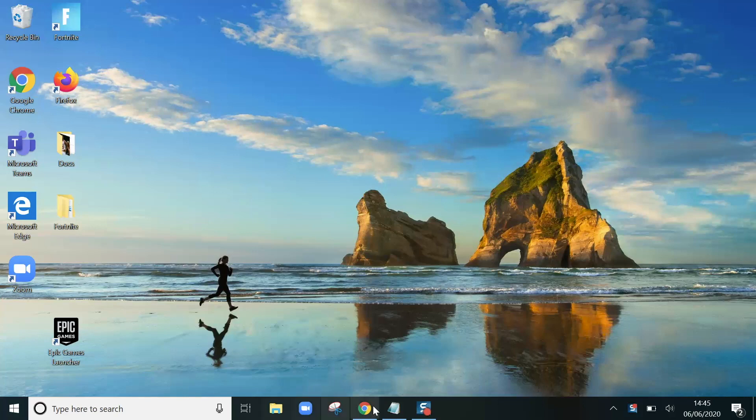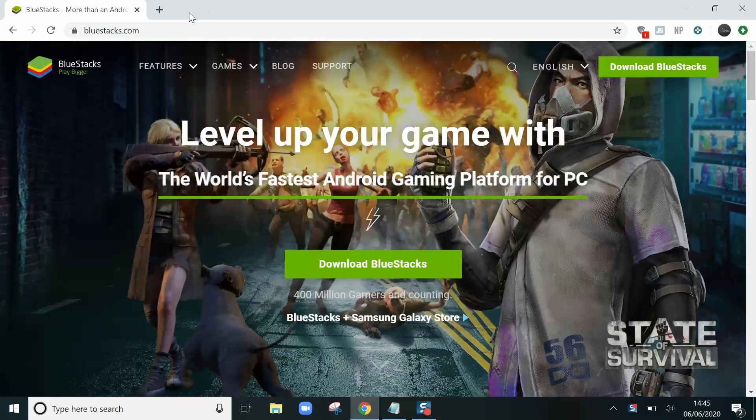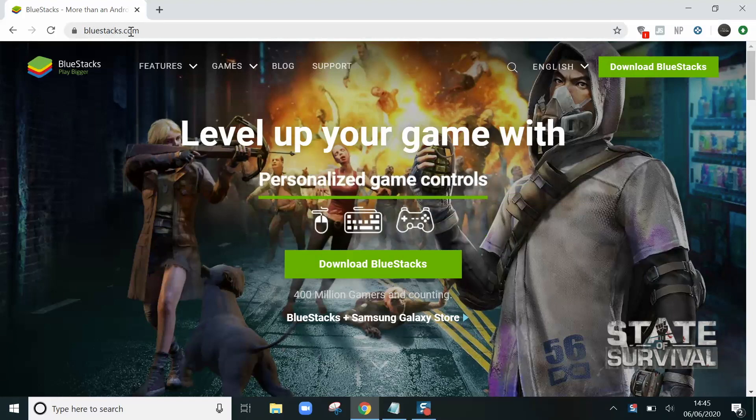So what we need to do is go to a browser and type in bluestacks.com. I'll leave that in the description.